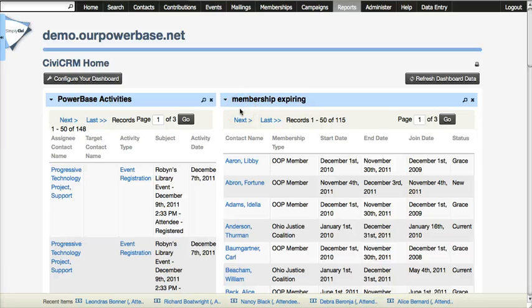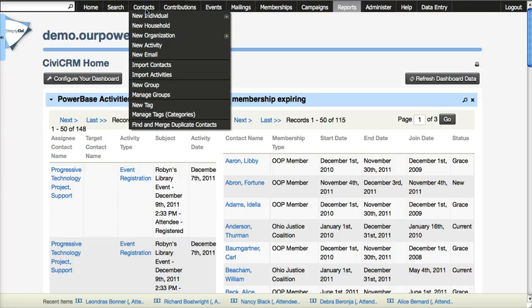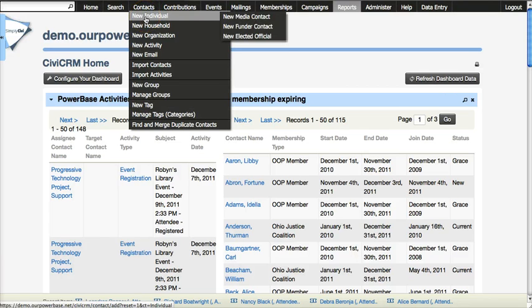When adding a new contact record in PowerBase, you click on contacts and let's say we're adding a new person, we would choose a new individual.